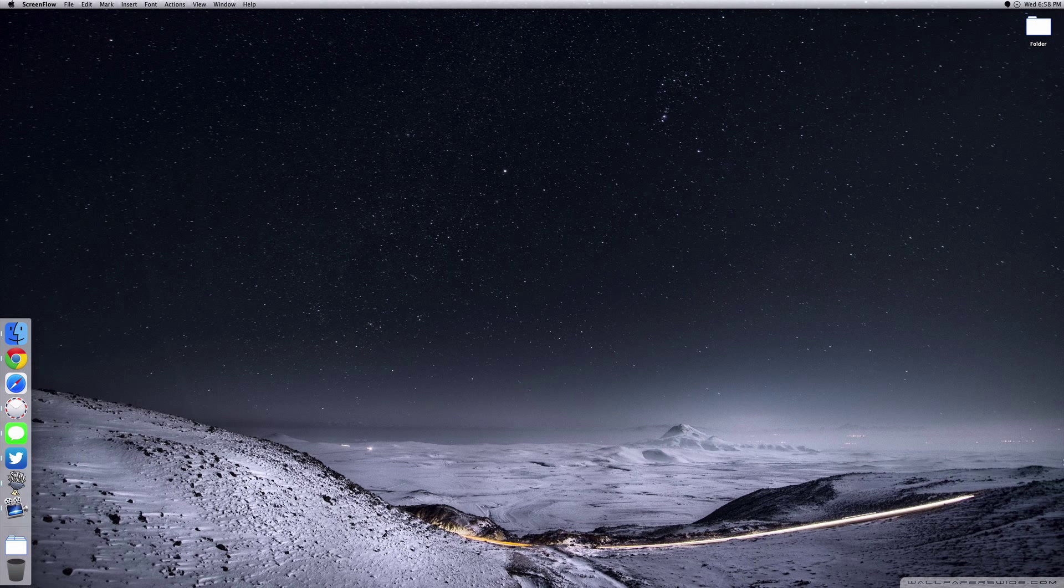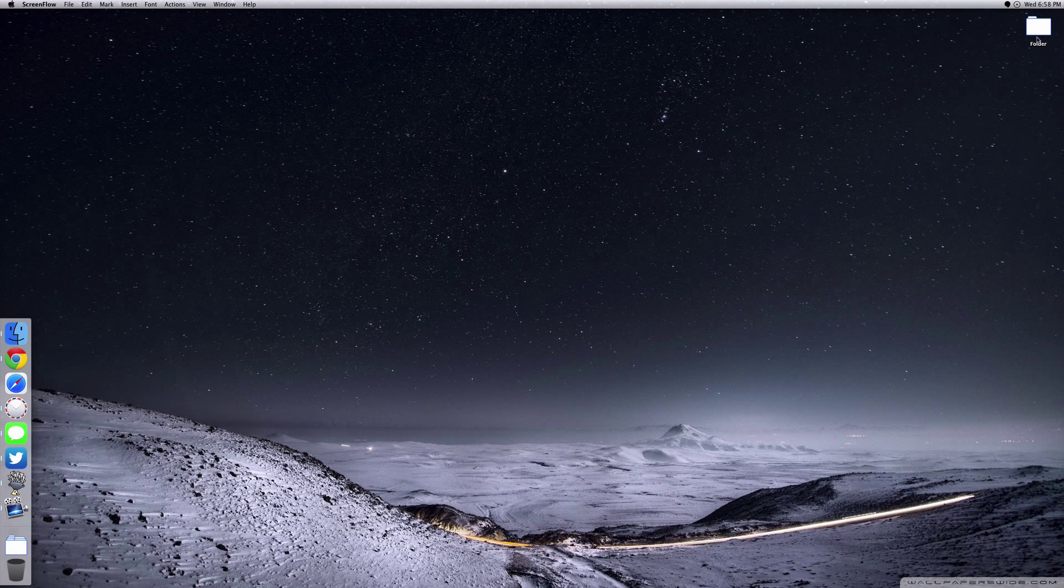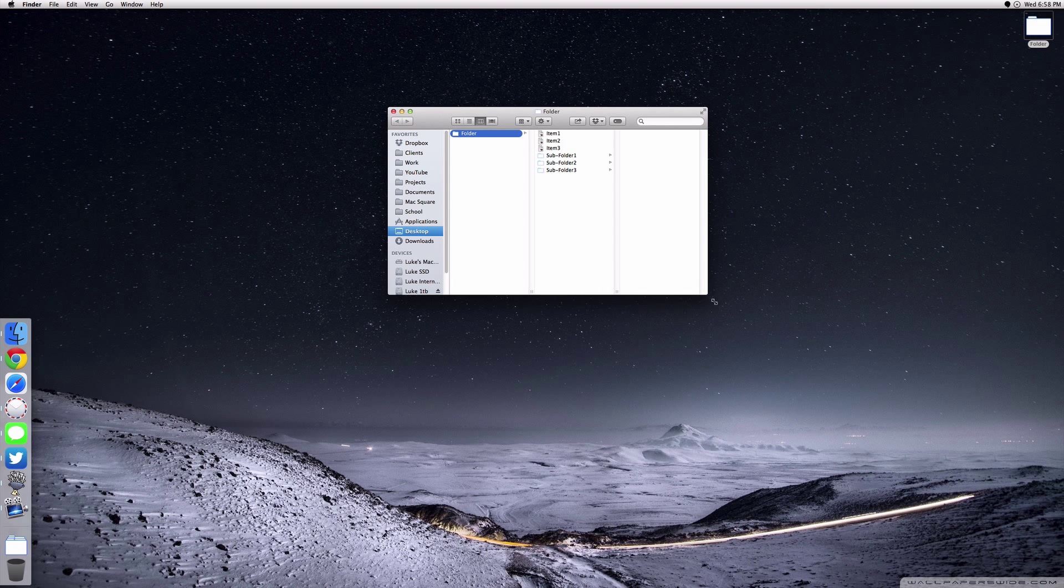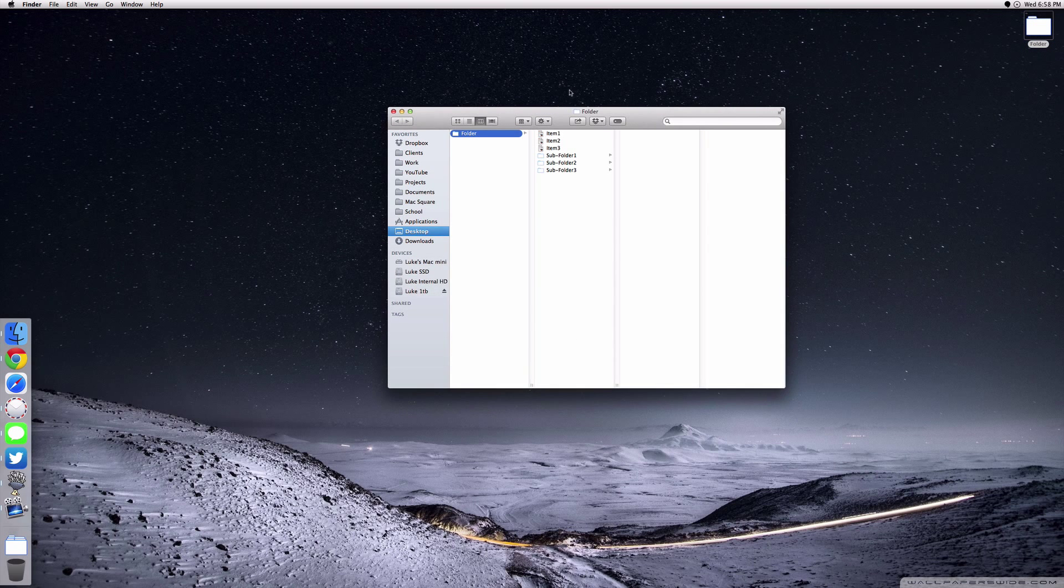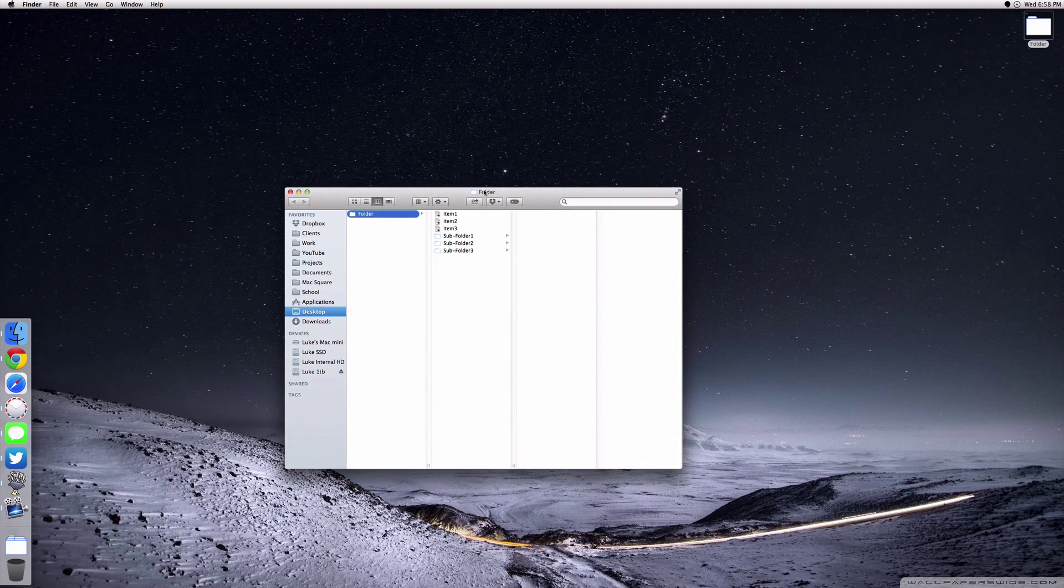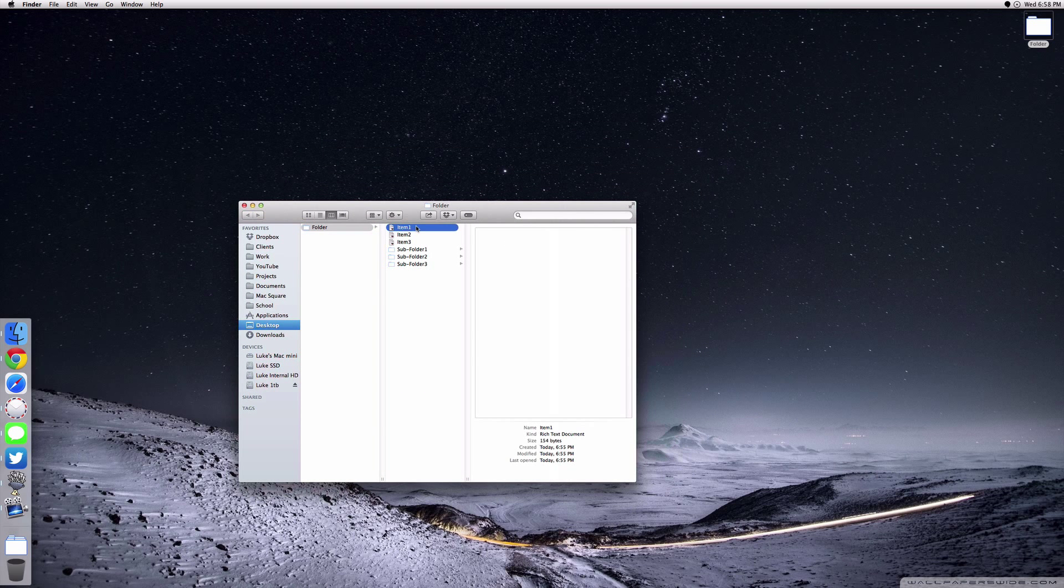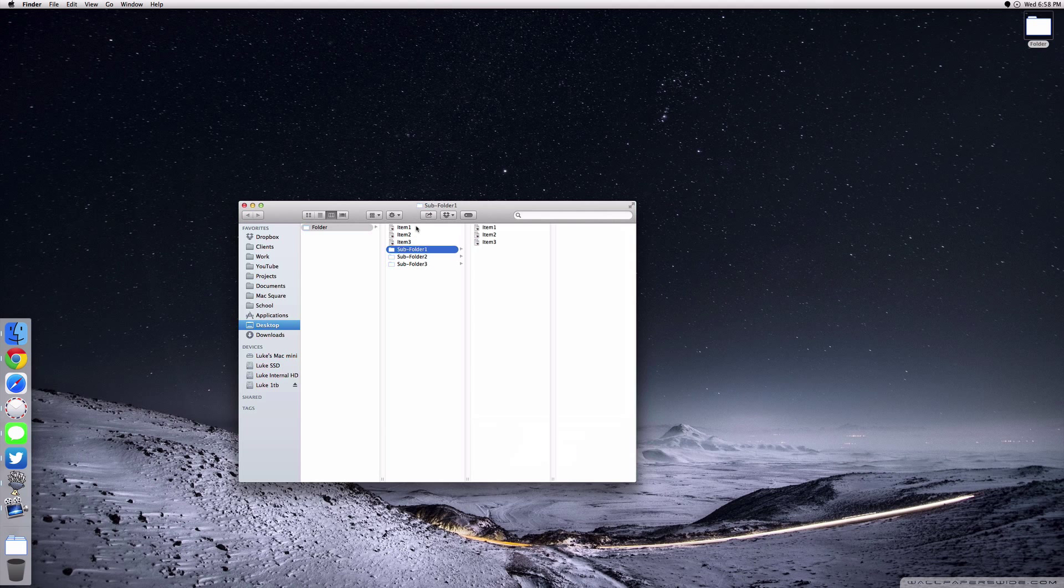So let's get into it. I've created a little folder here on my desktop just to show you an example. There's nothing too fancy - I just created some blank stuff. You got item one, item two, item three, and then some folders here.